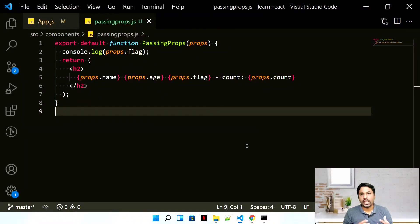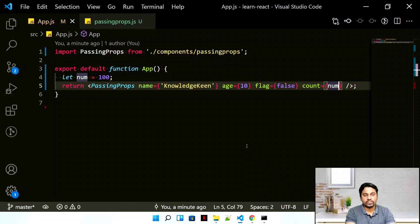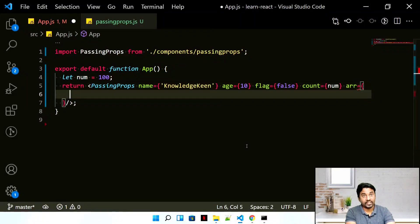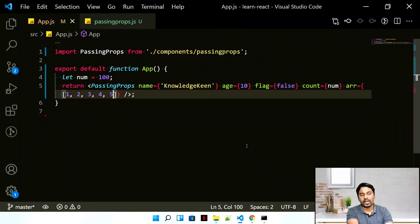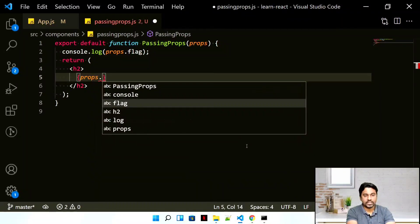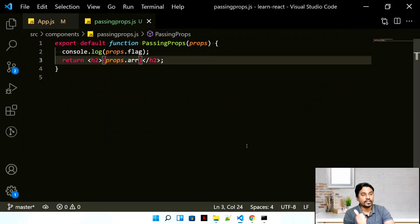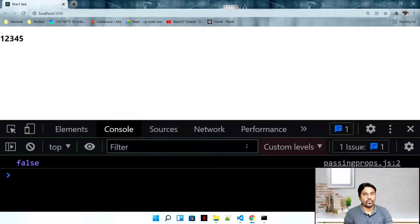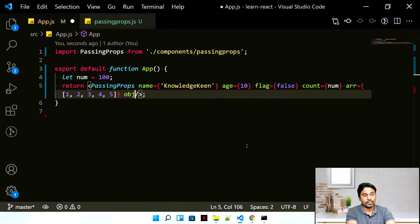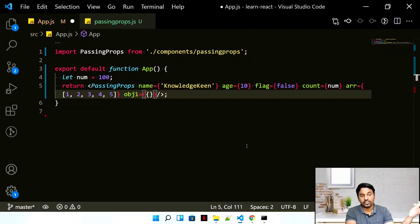You can also pass arrays and objects. To pass an array, define arr = [1, 2, 3, 4, 5] and pass it inside curly braces — everything except strings needs curly braces. In the output it prints '1 2 3 4 5', simply rendering the array values. Let's also pass an object: obj1 = { a: 10, b: 20 } — note there will be two sets of curly braces.